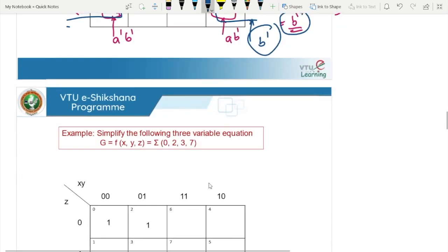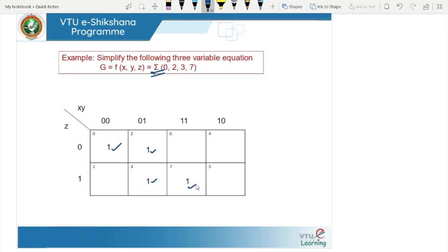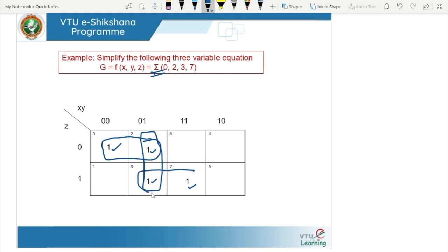We will see one more example: simplify the 3-variable equation G = f(X, Y, Z) = Σ(0, 2, 3, 7). Note that sigma indicates the min term list and pi indicates the max term list. Entering the ones: 1 at position 0, 1 at position 2, 1 at position 3, and 1 at position 7. Now we need to group.